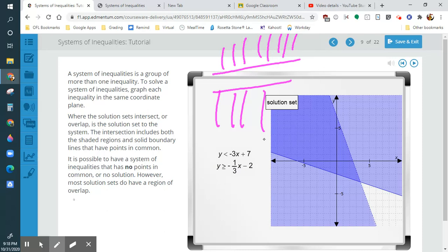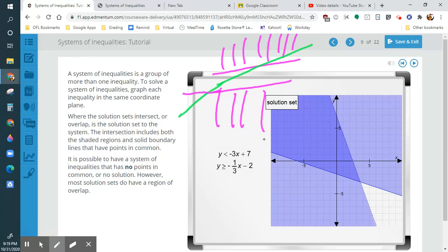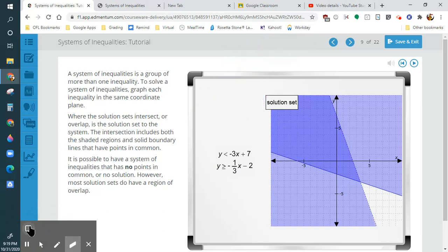Otherwise, if they're not parallel, at some point in time these things are going to cross each other and there will be an answer. So it's usually only when there are parallel lines that no solution occurs.